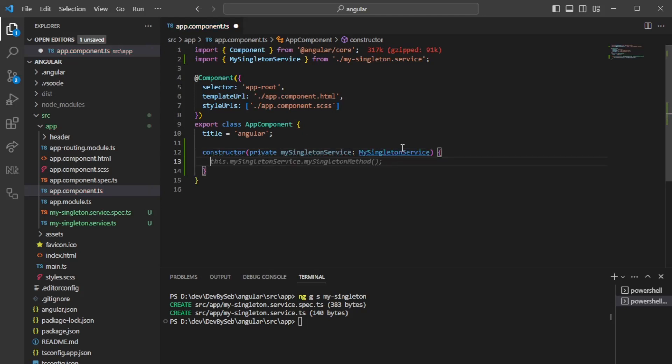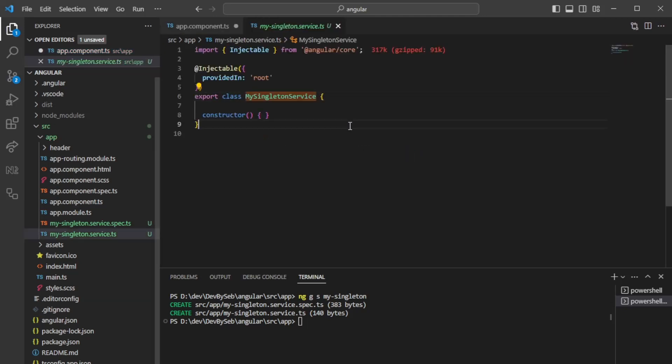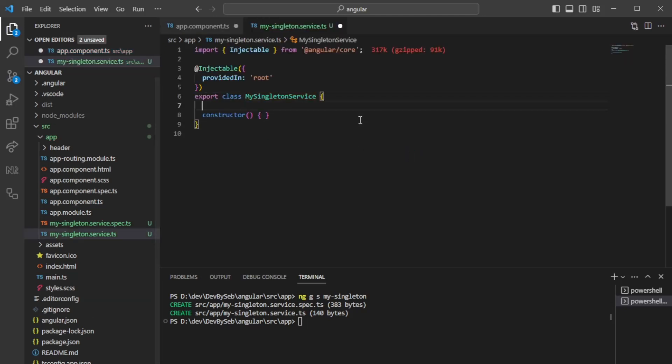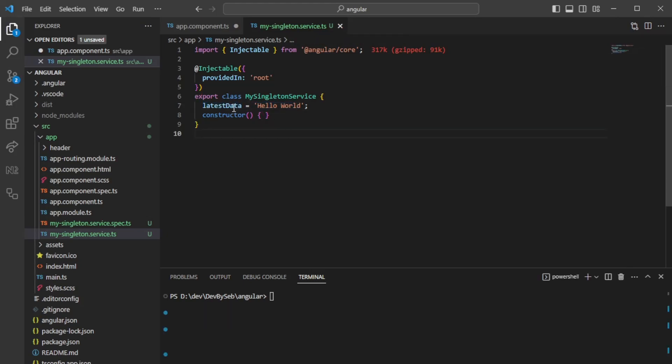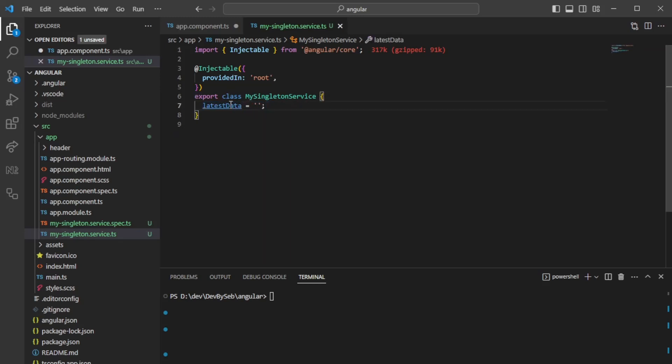So private my singleton service, and then we will just inject it here. Now imagine we'll generate a variable called latest data or something. Here we can just set a string. We should be able to set the string hello world, but let's do it like this: we will not set the string right now, we'll just have it as an empty string.